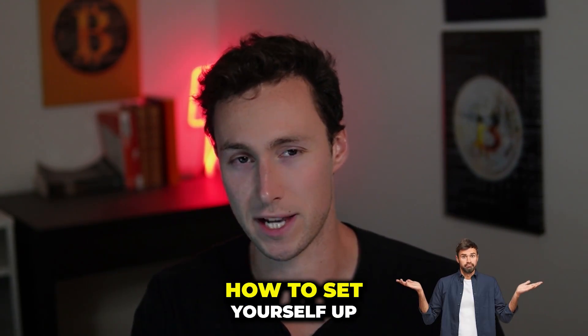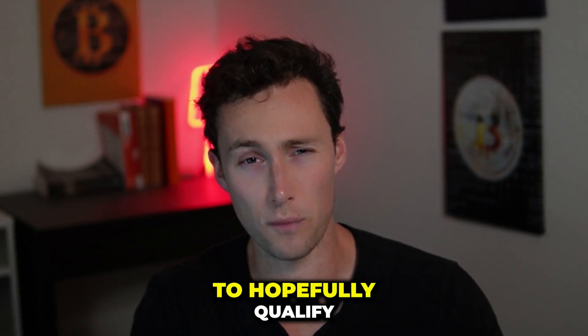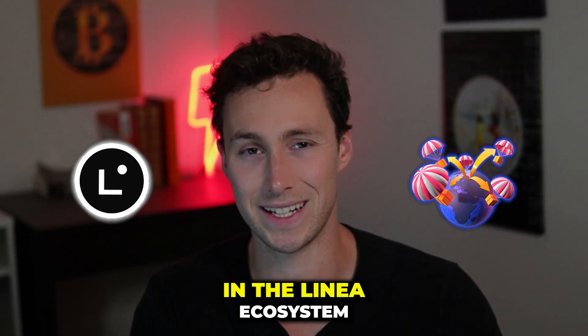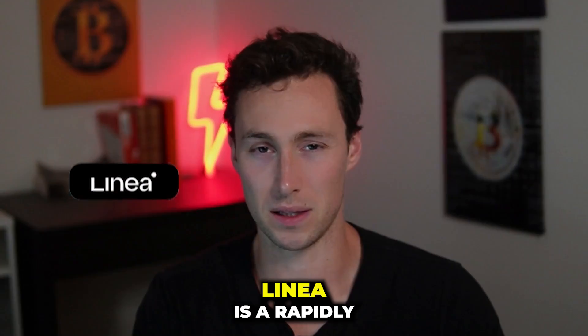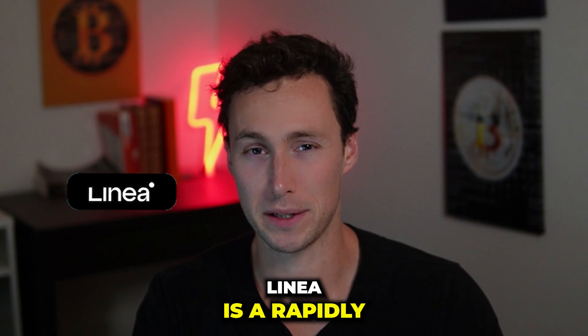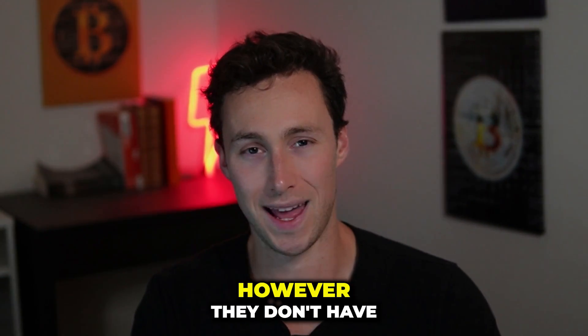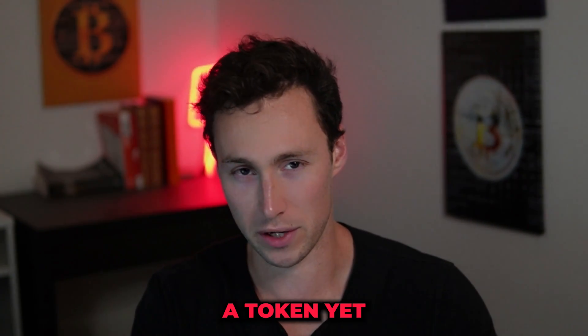In today's video I'm going to show you how to set yourself up to hopefully qualify for an airdrop in the Linea ecosystem. Linea is a rapidly growing Ethereum Layer 2 rollup, however they don't have a token yet.